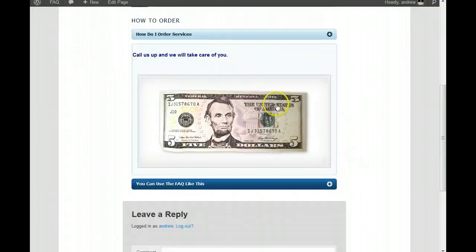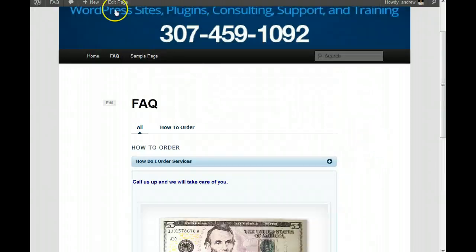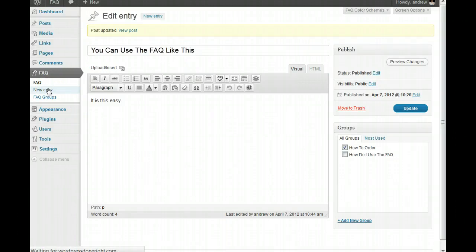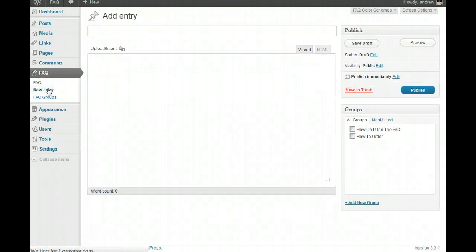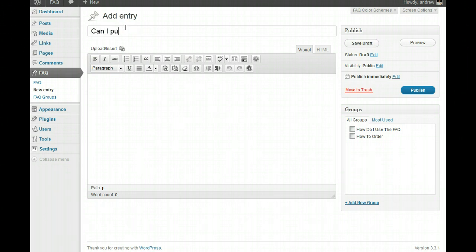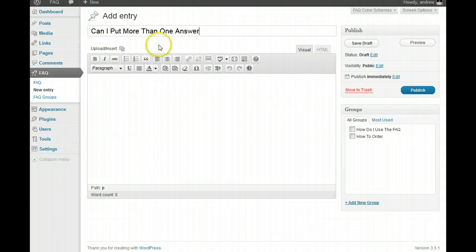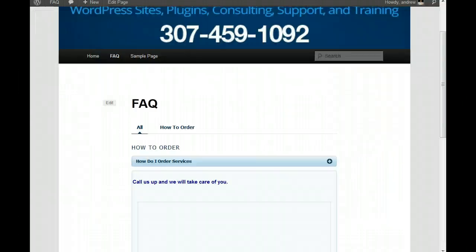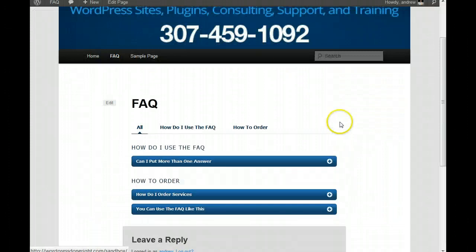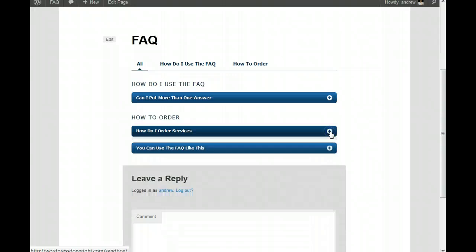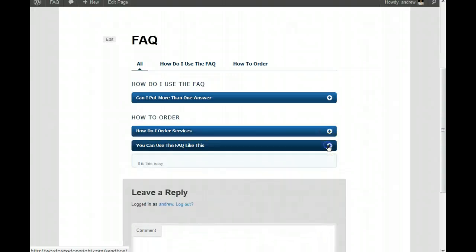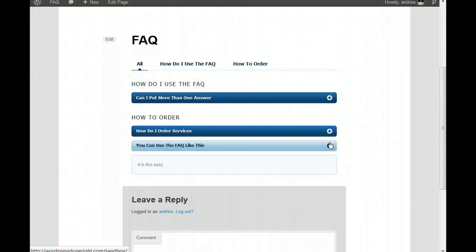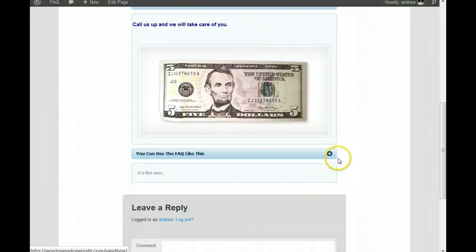And also, the same goes if you have multiple answers in here, which you can do. And, let's go do that. So, let's go do a new entry. More, and one answer. And, it's astoundingly, yes. We'll put that in an FAQ page. We'll publish that. We're still circling there. And, notice it was under the, how do I use the FAQ. So, and there we go.